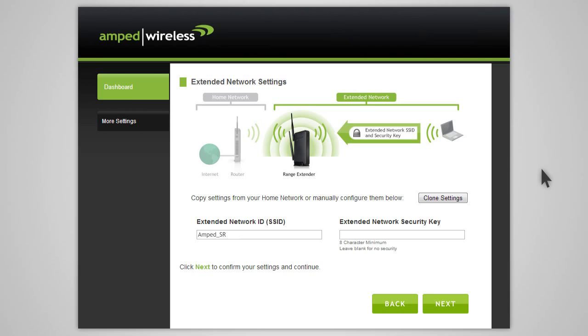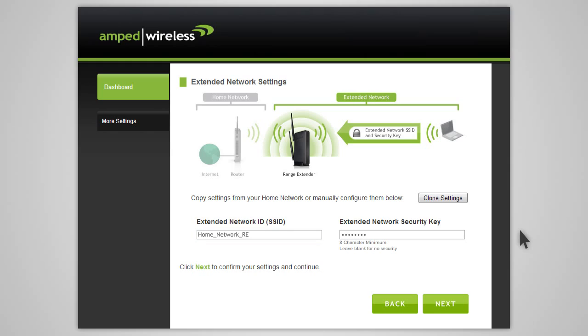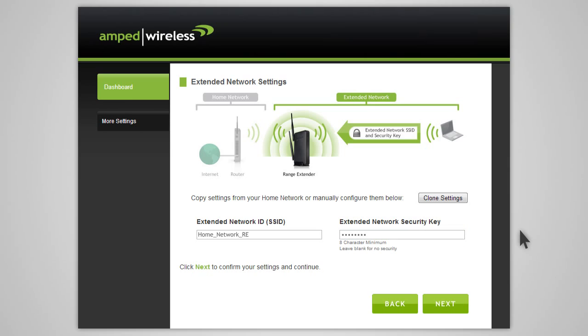If you choose to, you may copy the network ID and security settings from your home network by clicking Clone Settings. The wizard will automatically use your home network ID and add the letters RE to the end of the name so you can identify the extended network from your home network. The security key will be exactly the same as what you currently use for your home network.